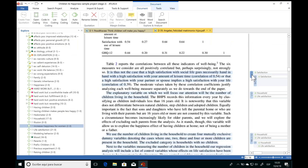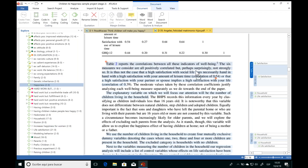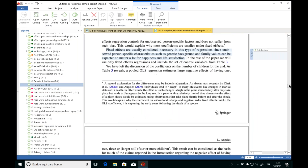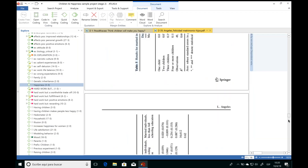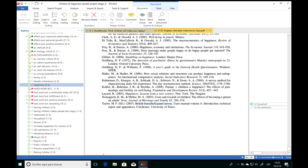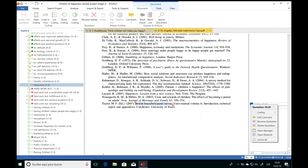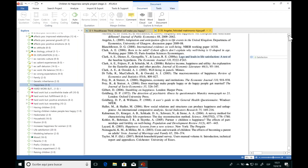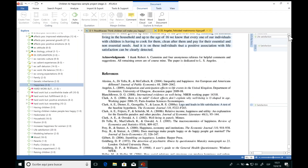After autocoding, we can go through and double-check everything Atlas TI found, and adjust the size of any quotations or add other codes. If it also found the word in the references section, we can easily unlink any code or delete any quotation just by right-clicking on it. Those are some of the different ways we can analyze text documents with Atlas TI. Taking advantage of the word cloud, word list, and autocoding is really great to kickstart your analysis in the beginning parts of your investigation.